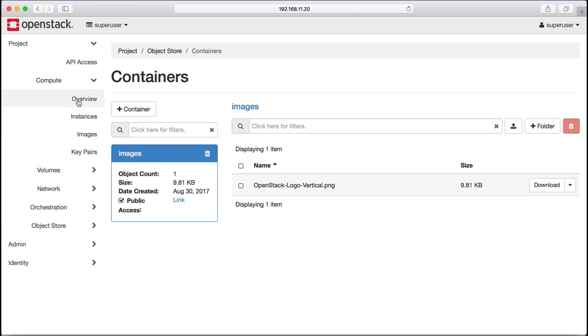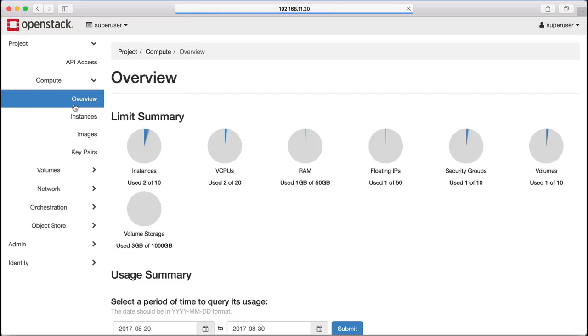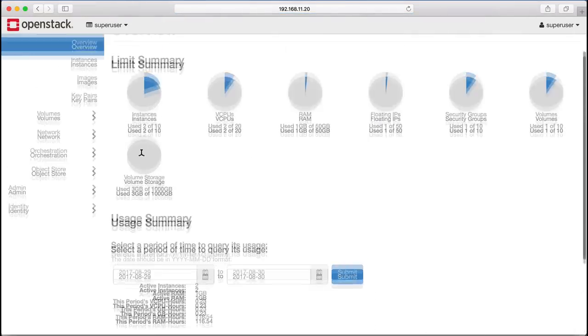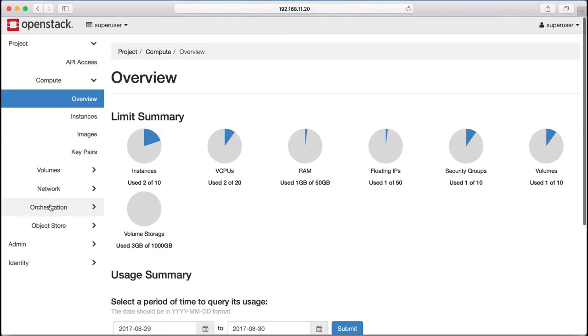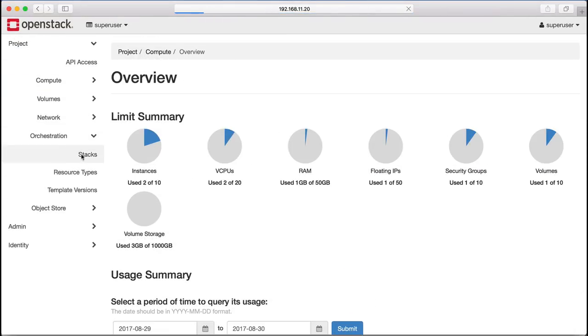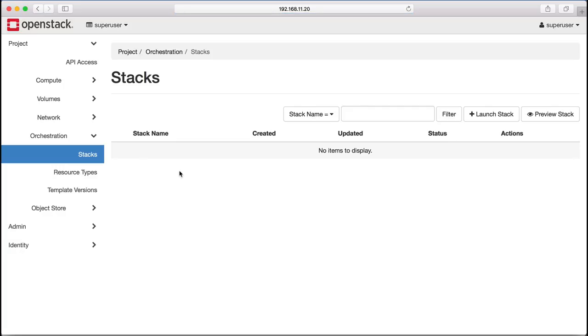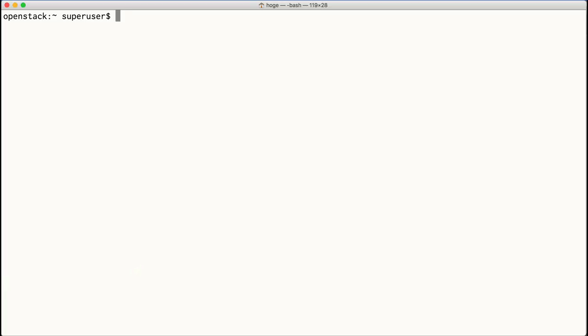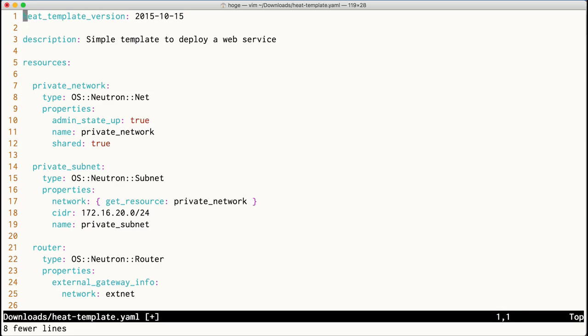Everything we've demonstrated in this video can be automated using the Heat Orchestration Engine. We're going to demonstrate this with a Heat Template that creates several different networks and attaches them with routers.